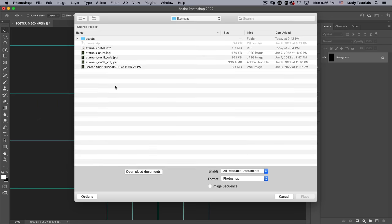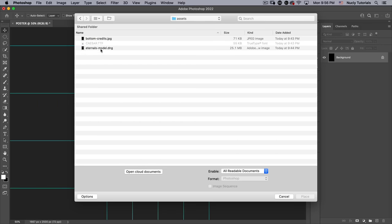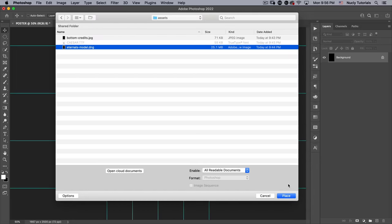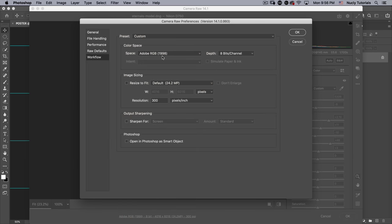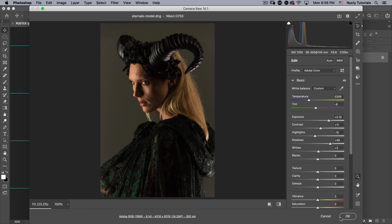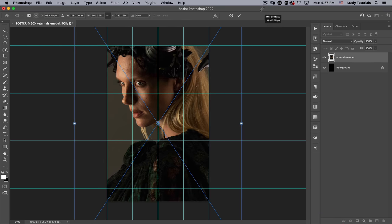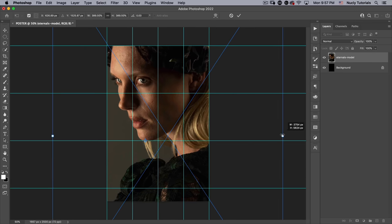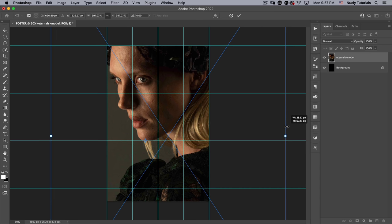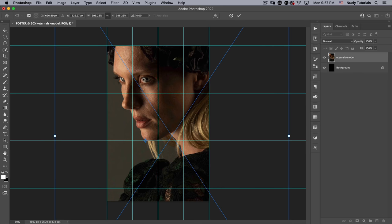Next I'm going to go File, Place Embedded and grab our file called Eternals Model from the Assets folder. This is actually a photo I took for a different shoot inspired by Maleficent, but it's going to work pretty well. I've already set the DNG raw file how I want it — make sure it opens at 8-bit. I'm going to scale it up, placing her chin on the guide, setting the anchor point there, and scaling with Option so her eye lands right about center.